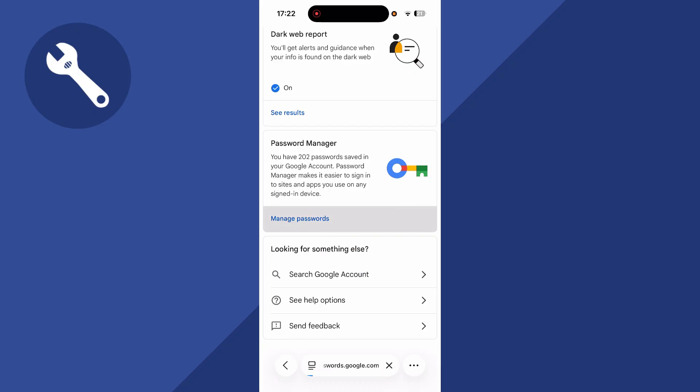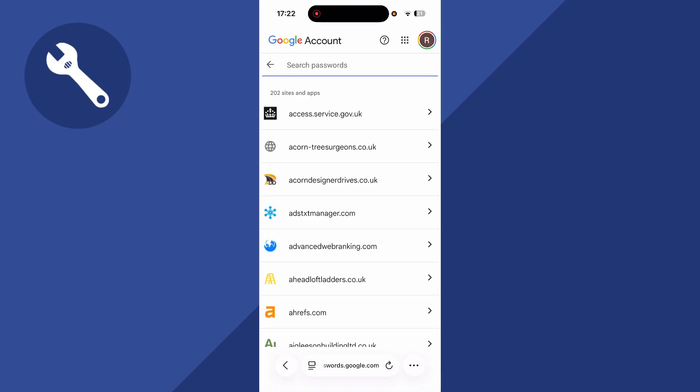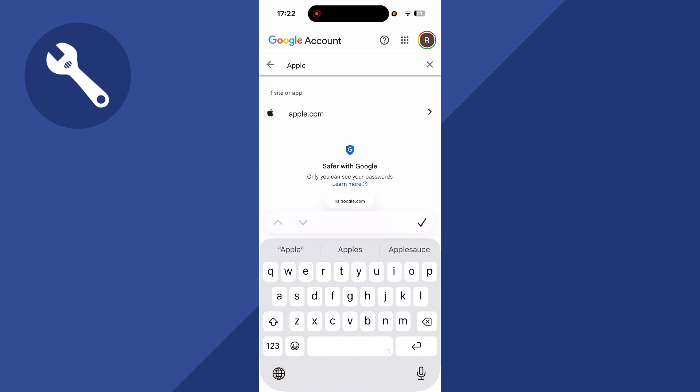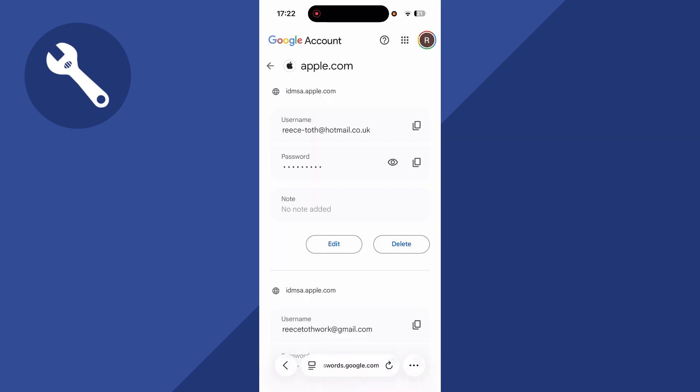Click on Manage Passwords. Now click on the search box and search for the word Apple. If you see Apple in the list, click on it, and that's the first way to reveal your password.